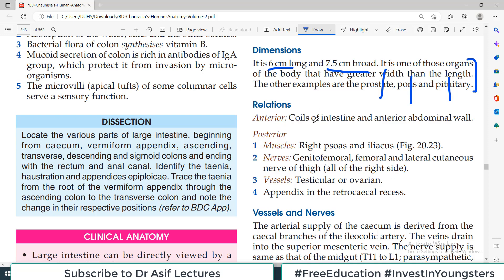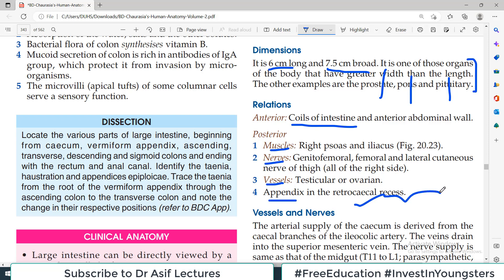The anterior relations of cecum include coils of the small intestine and the anterior abdominal wall. The posterior relations include muscles, nerves, blood vessels, and also the appendix in the retrocecal recess.